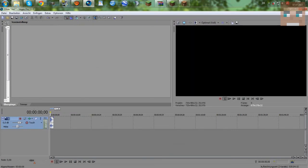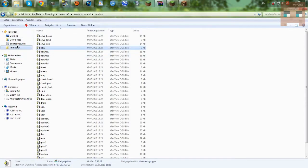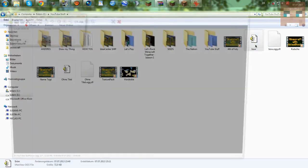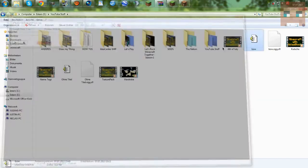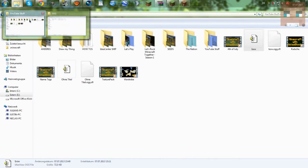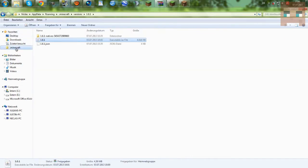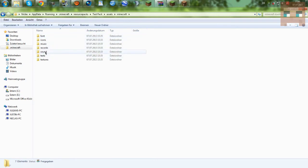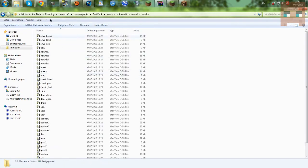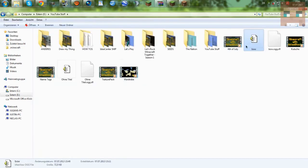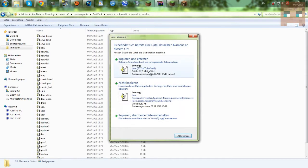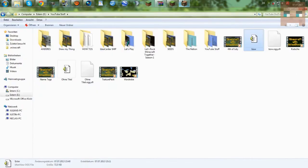Then we can go into the folder where we rendered it — there we got it. Then we can go into our resource pack — test pack, assets, Minecraft, and sounds. Then we want to go into the random folder and drag and drop this sound right here into there. Yes, I want to copy and change it. Then we can close it.